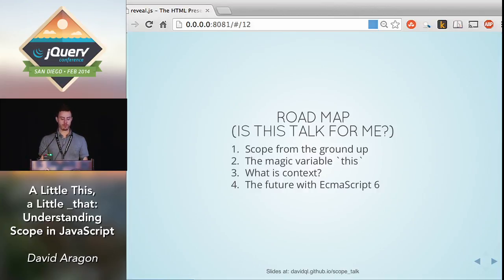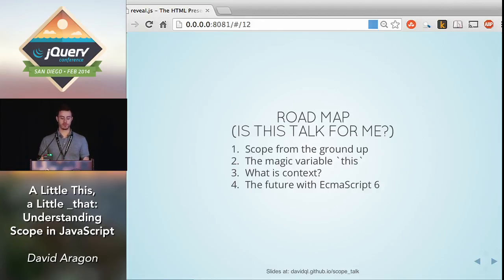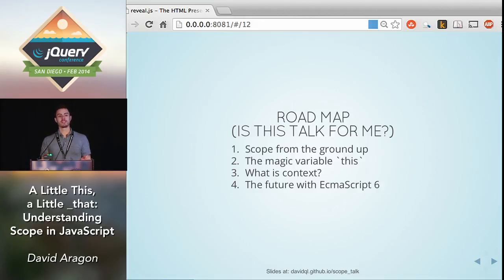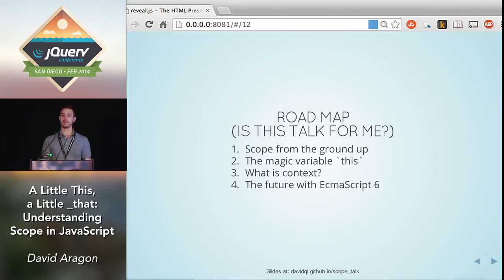Let's talk about a roadmap really quick. We're going to be talking about scope from the ground up, giving some definitions and showing some examples of its usage. Then we're going to talk about what I like to call the magic variable `this`, and talk about how that relates to context in JavaScript. Finally, we're going to talk about what's coming up next in ECMAScript 6 in terms of scope and context.